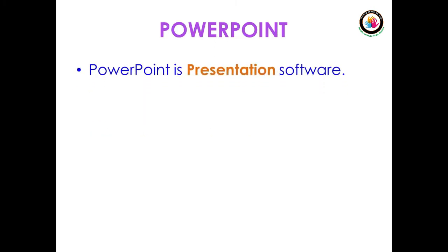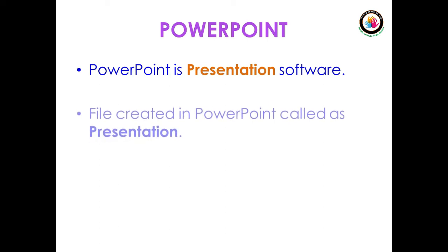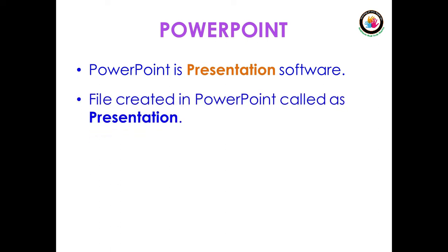Coming to PowerPoint, what is PowerPoint? PowerPoint is presentation software. What is presentation software? A software which is used to give visual form to our data is called presentation software. File created in PowerPoint is called a presentation.